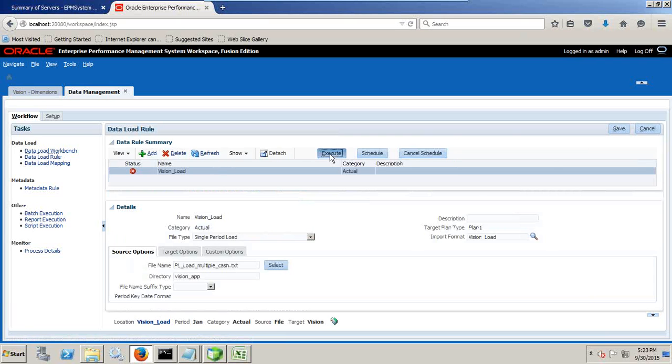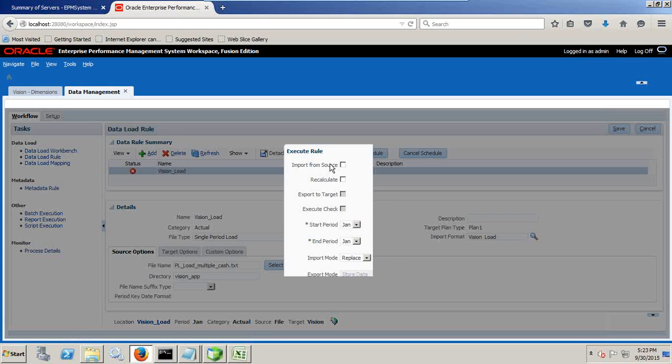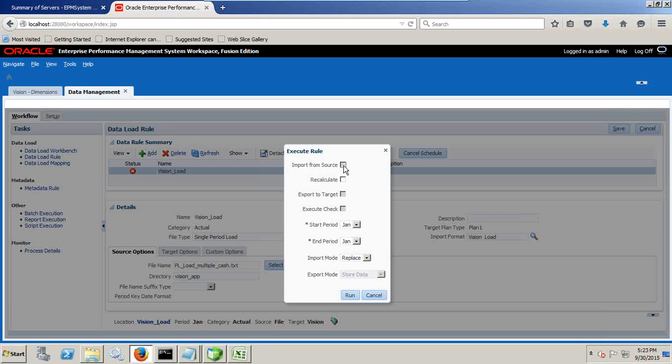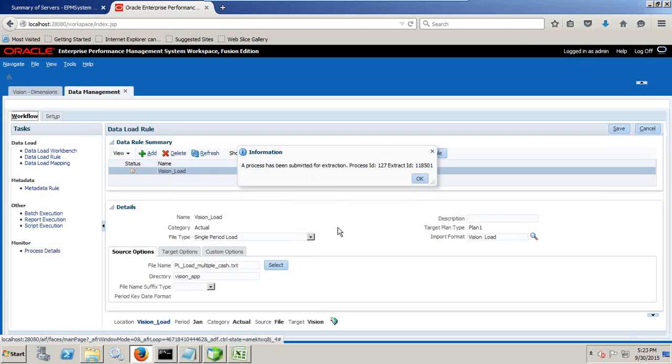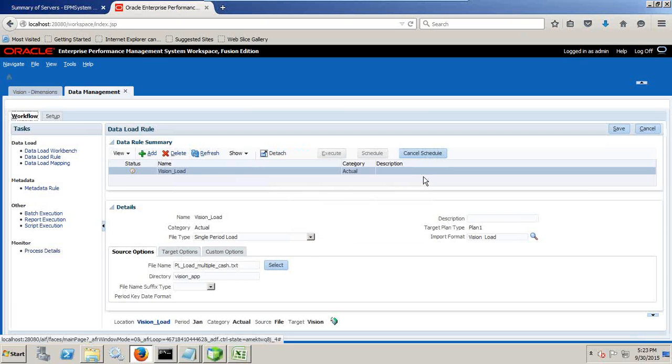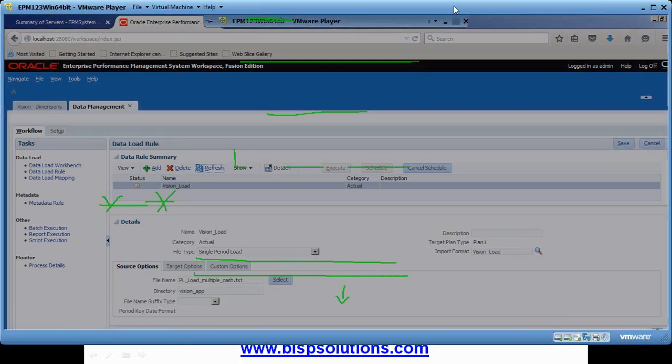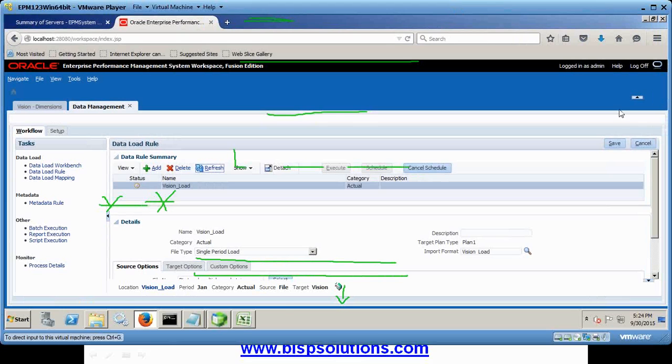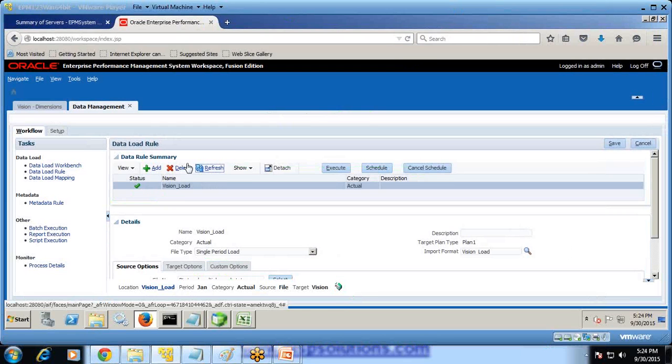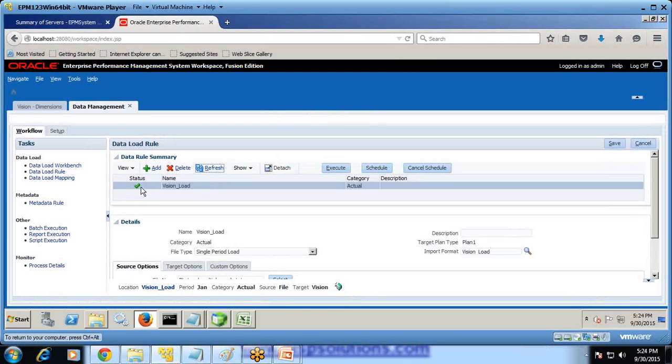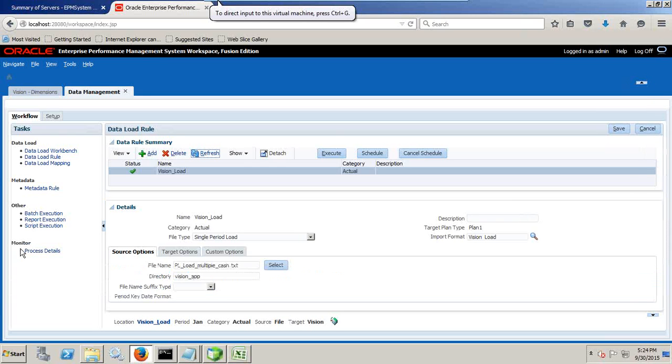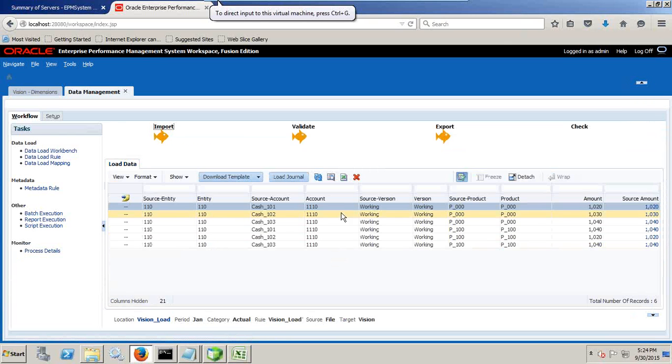I'm going to execute it again. Again I'm importing from source and export to target. Run it. We wait for few seconds. We got an extract ID and process ID. And after few seconds it gets loaded over here. So I refresh and I found the green marks. Demonstrate data load is done successfully. I can go to workbench and check. My all data got loaded.